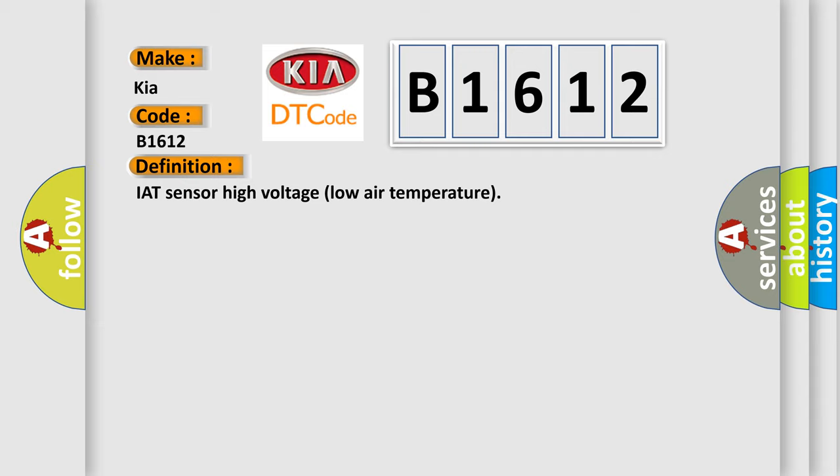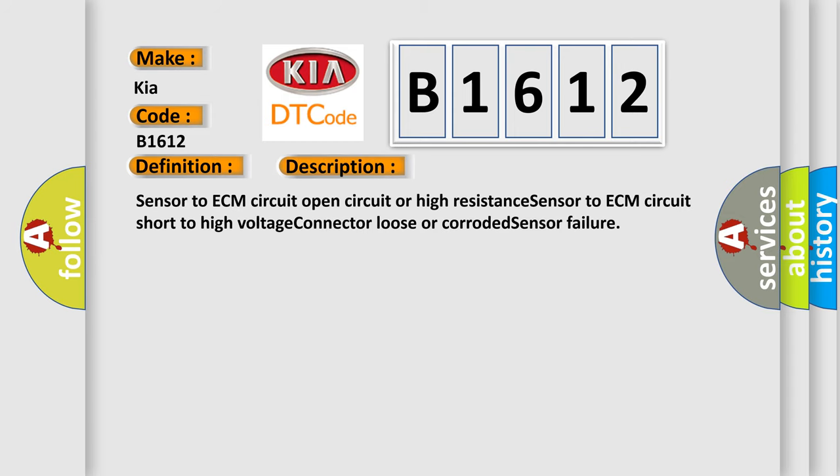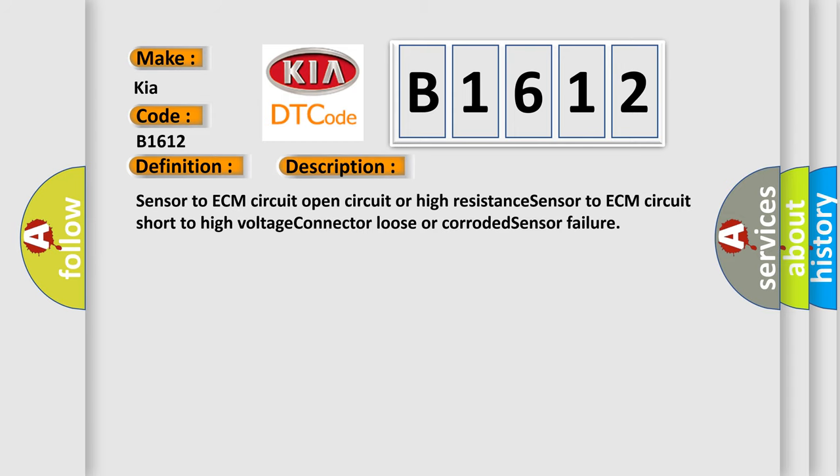IAT Sensor High Voltage Low Air Temperature. And now this is a short description of this DTC code: Sensor to ECM circuit open circuit or high resistance, sensor to ECM circuit short to high voltage, connector loose or corroded, sensor failure.